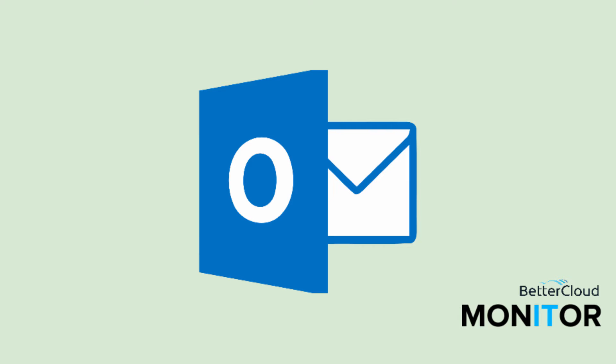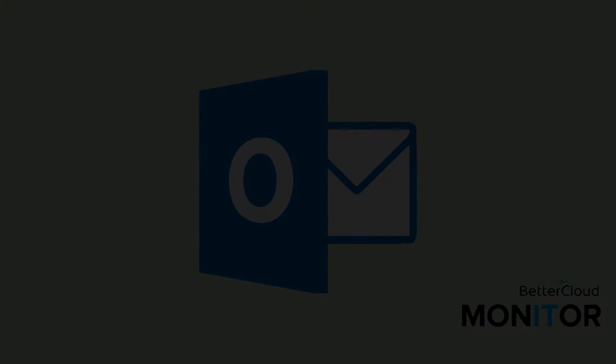Hello! Today we're going to go over a handy feature in Outlook that allows you to designate a separate email address for your replies to be directed to.